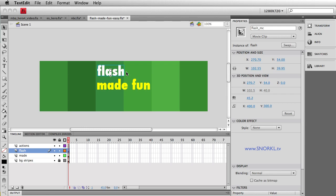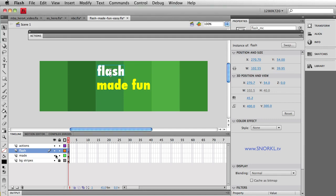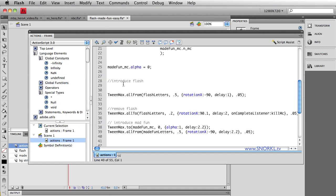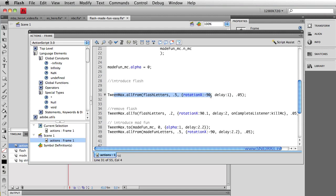And what I literally want to do is turn off the alpha of each character in this movie clip so that I only see each character when it starts to animate in. So in my actions panel here, let's just select frame one. When I introduce flash, right now all I'm doing is an all from. I'm laying them all on their back, waiting one second and flipping them all up.